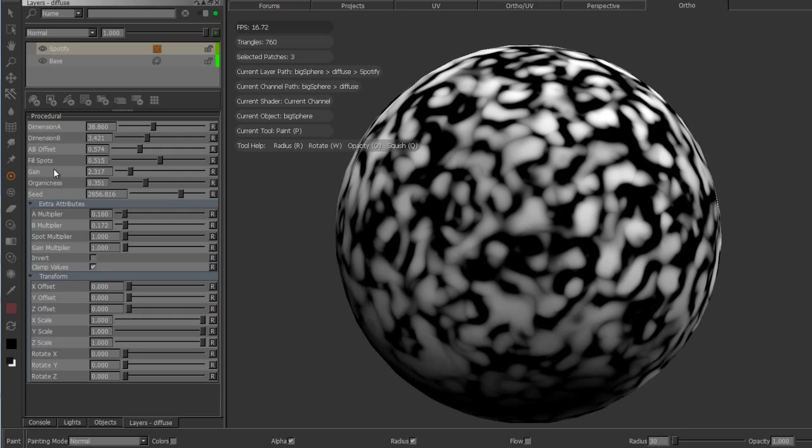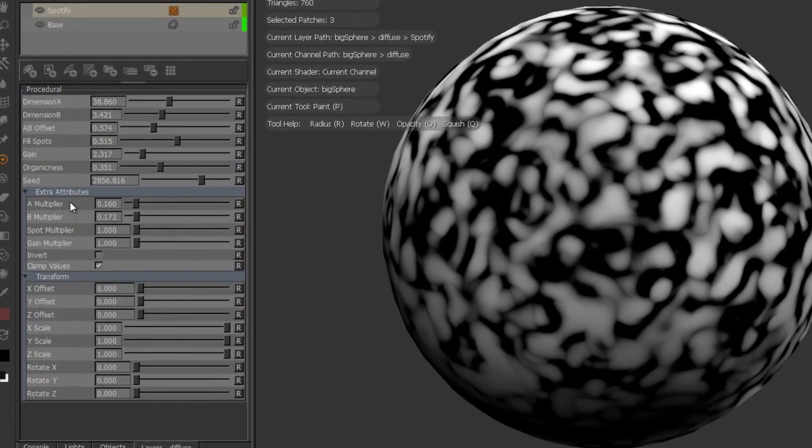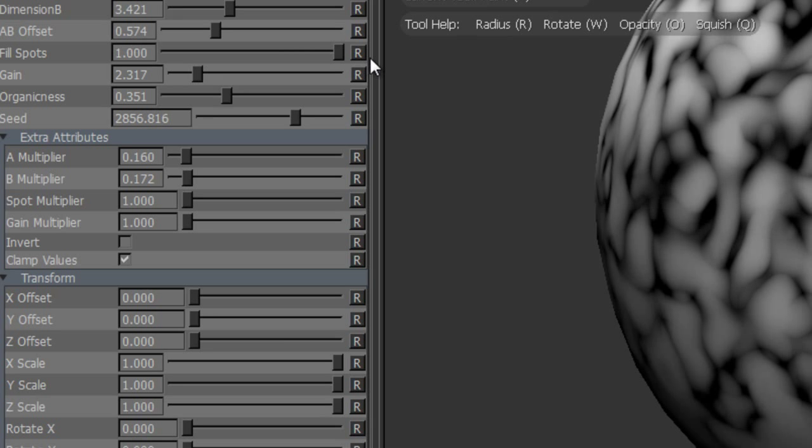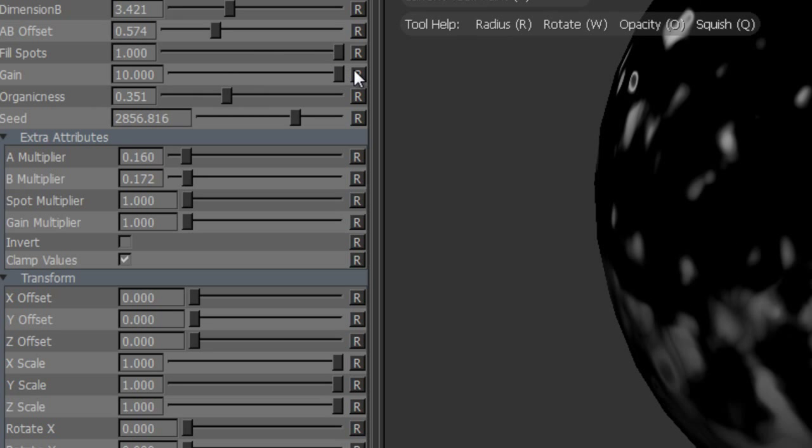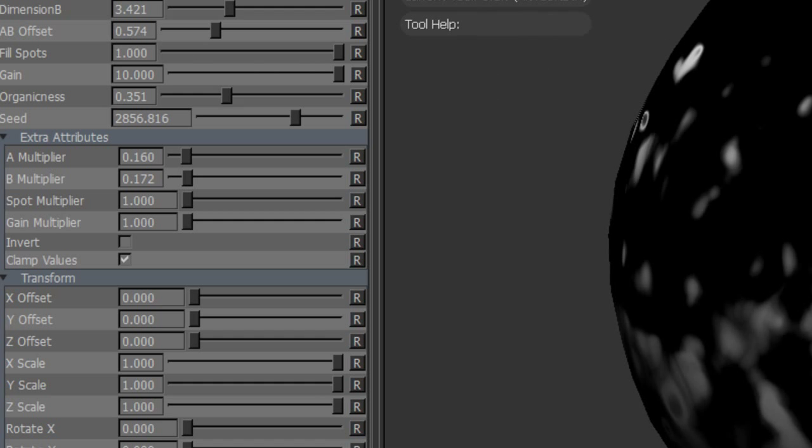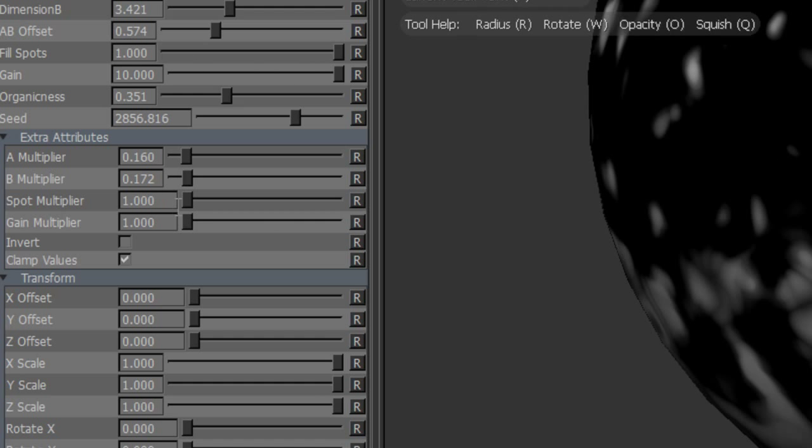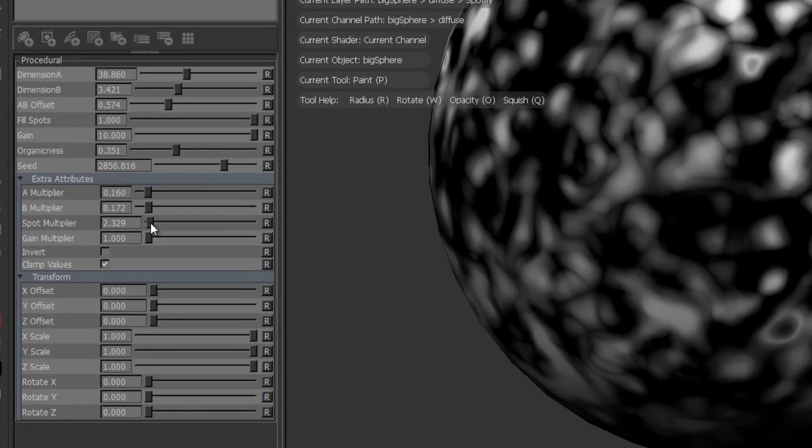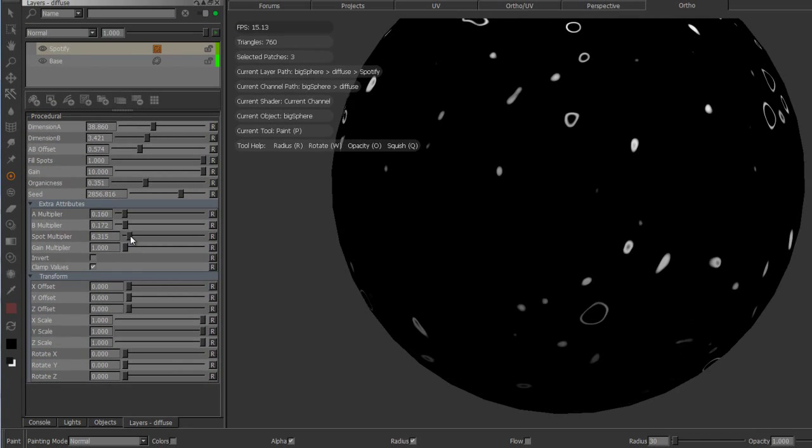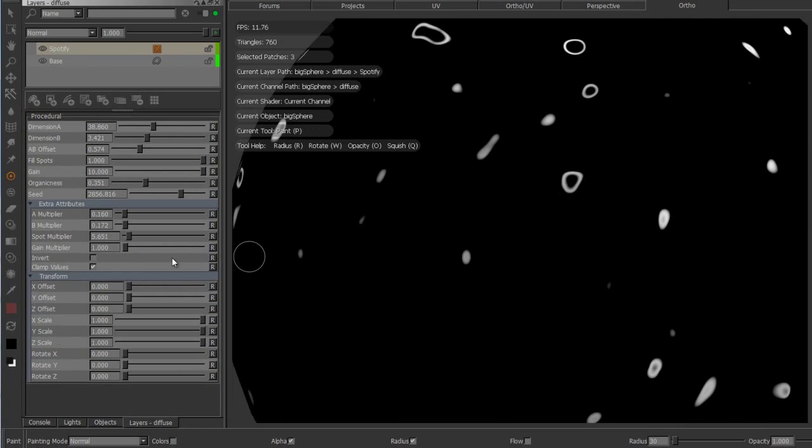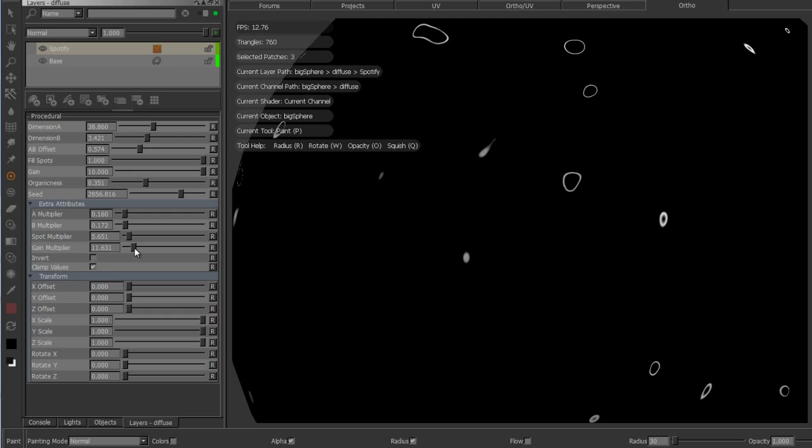The fill spots as well as the gain also have a multiplier on the extra attributes just to further increase the range. For example, if I set gain to the maximum value of 10 and fill spots to the maximum value of 1, I end up with this. But if I increase the spot multiplier, I can get super sharp results. The same with the gain, I can make it even sharper.